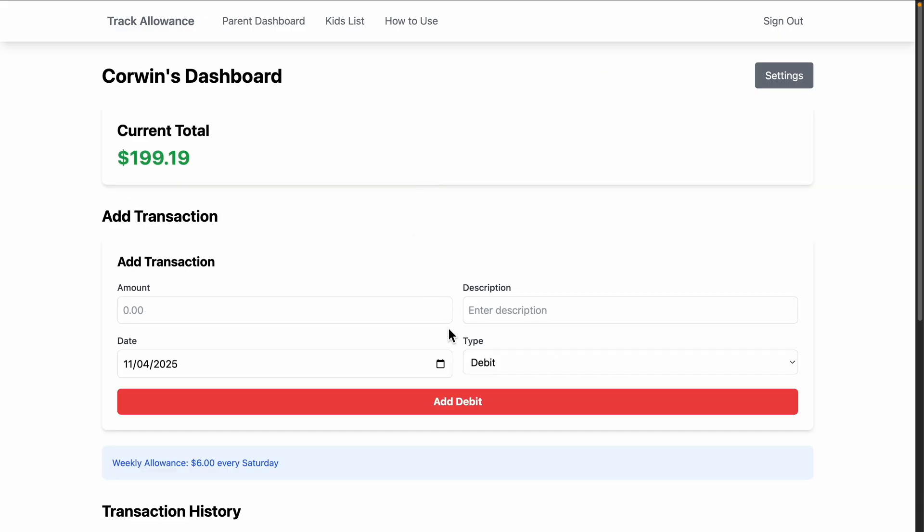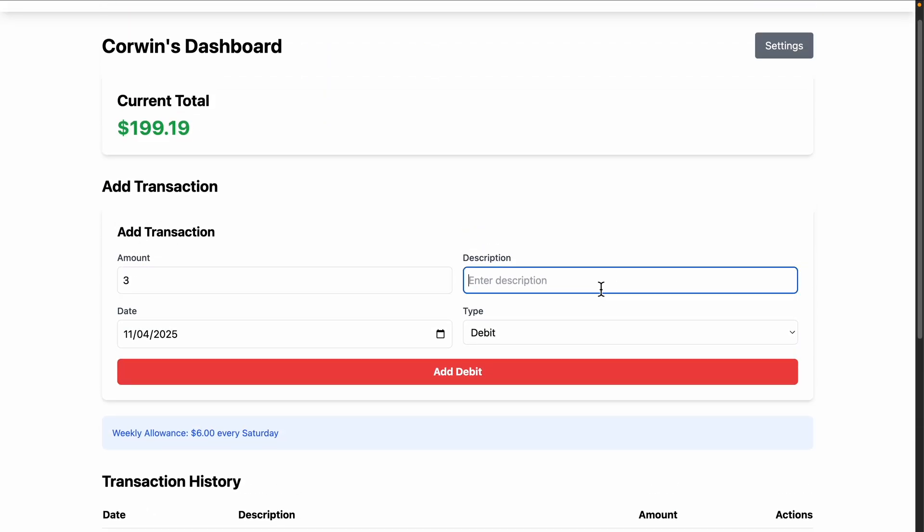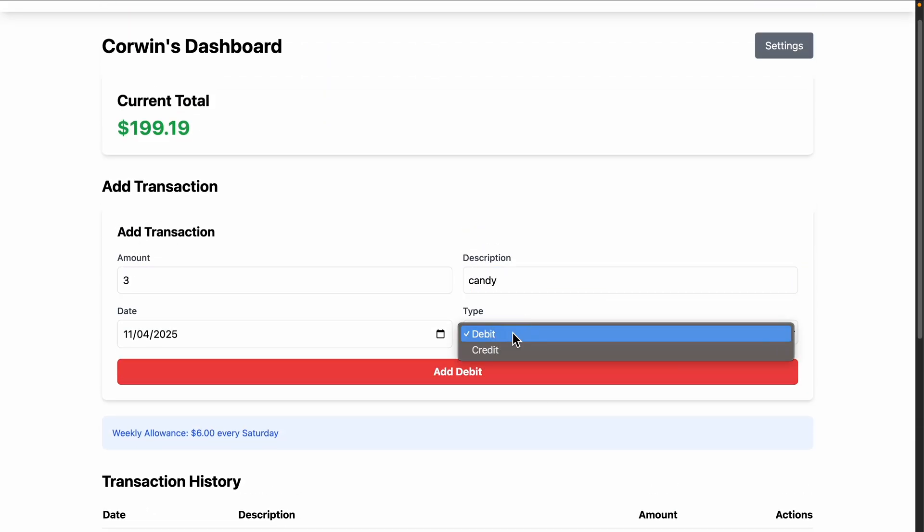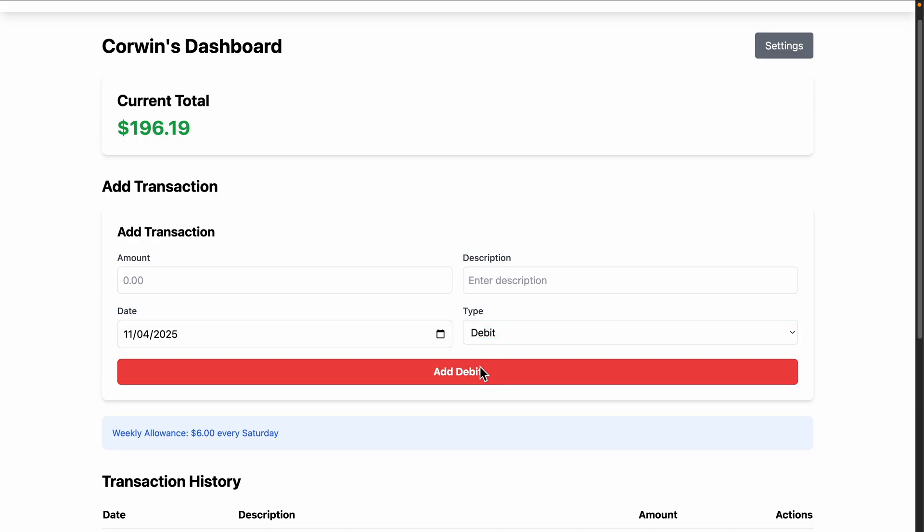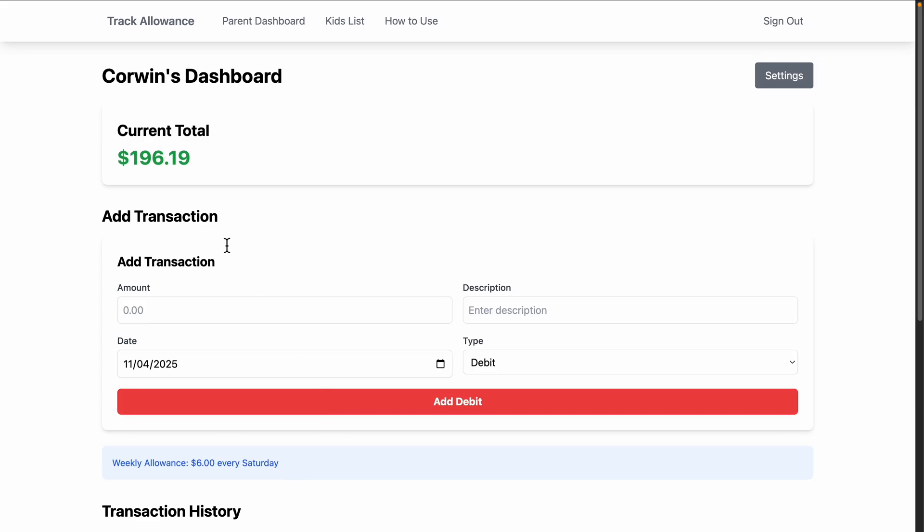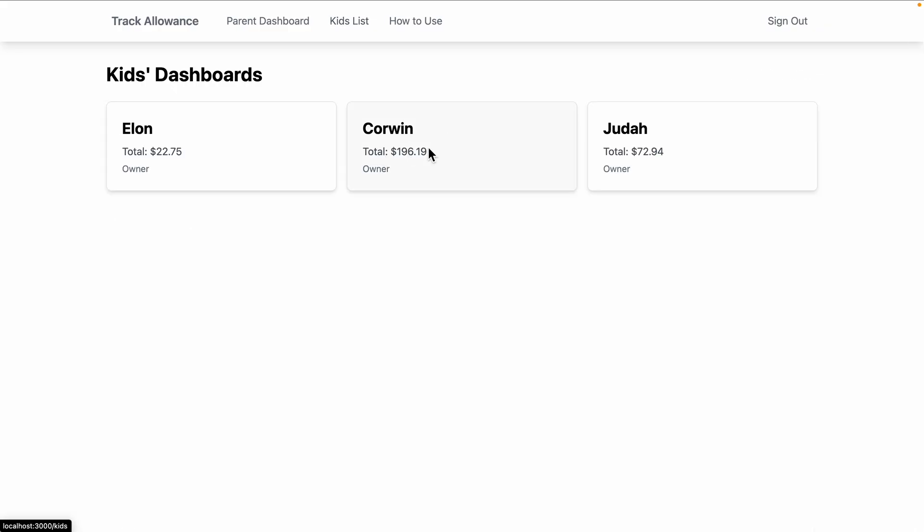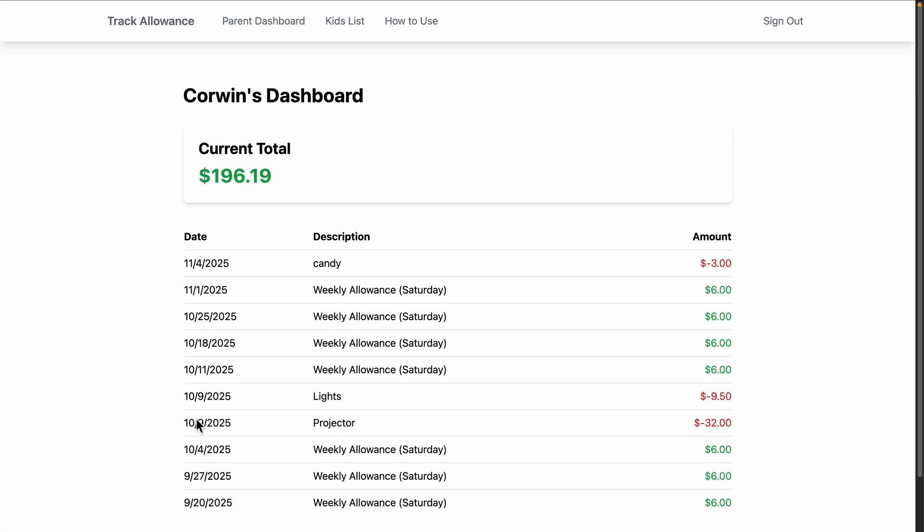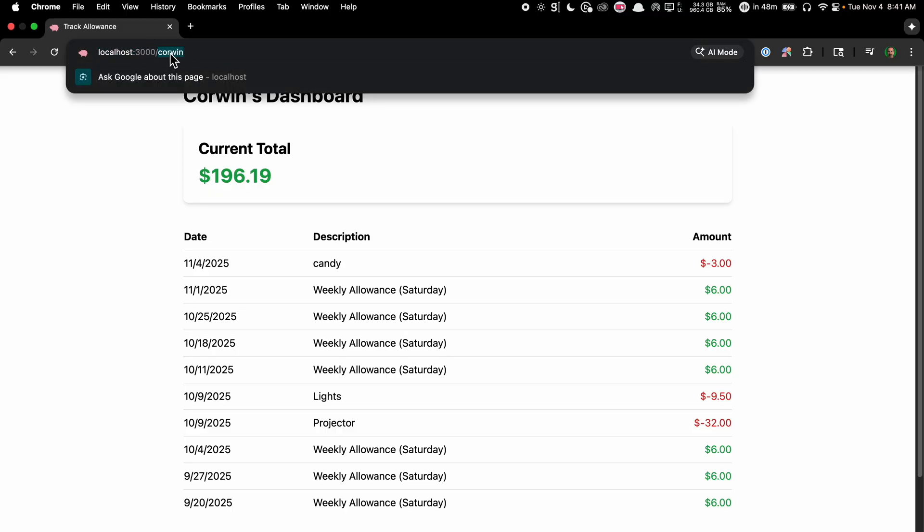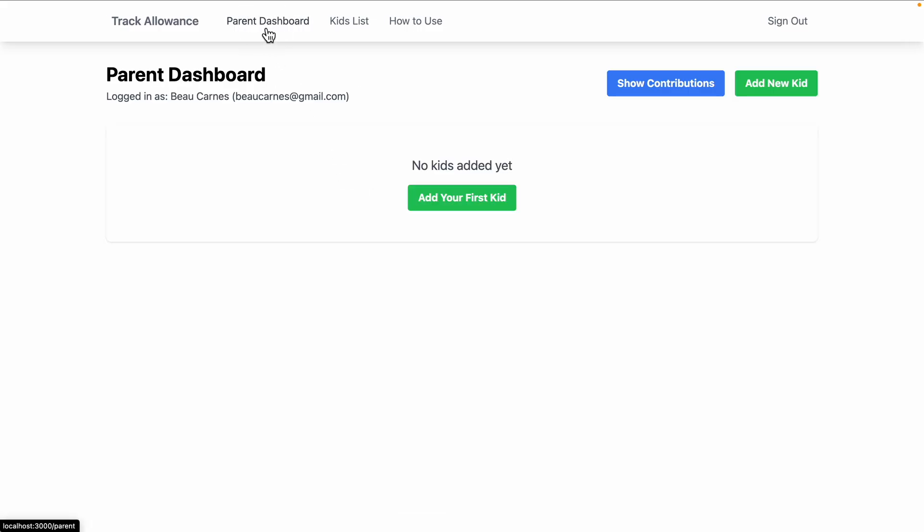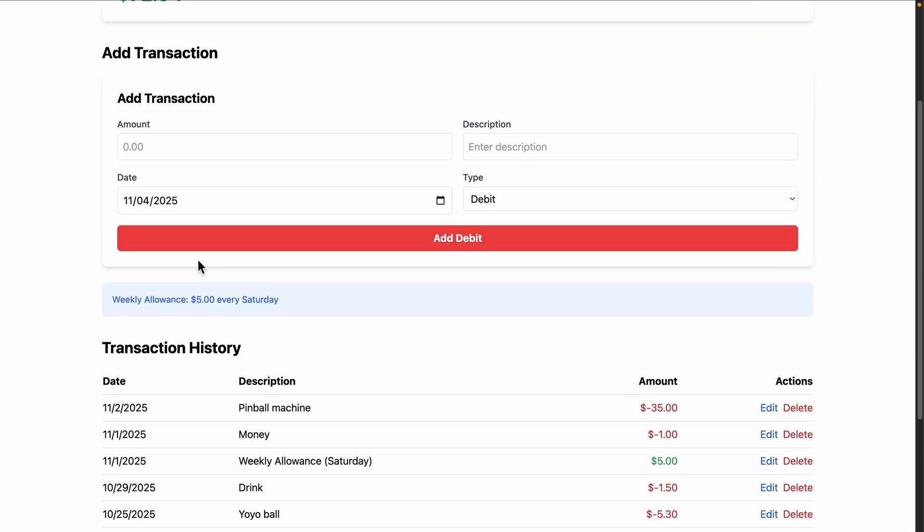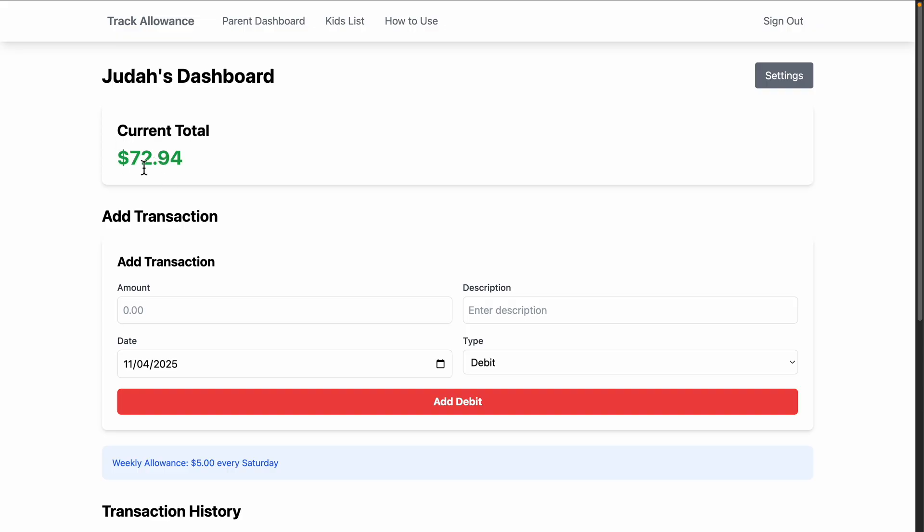We can go into here, we can add something, so I can say about $3 for candy, and then we can debit. Then it will add this to the transaction history, it will change the total, and it's automatically going to add $6 every Saturday. We can go into our settings and change what the weekly allowance amount is. This is the kid's dashboard, so the kid can access their own dashboard at slash and then their first name here, and the kid cannot make any updates. What we want to do is make it so a kid can save for specific things. Right now there's almost $200 in this account, but it's not designated toward anything. We want to make it so a kid can choose items to designate their total toward, so they can save up for specific things.